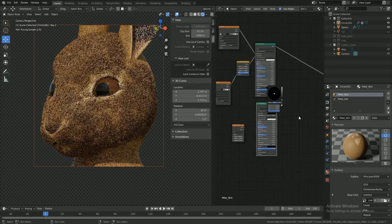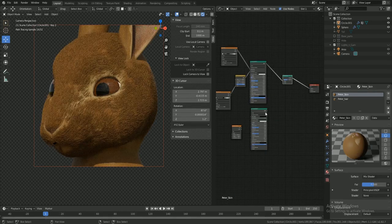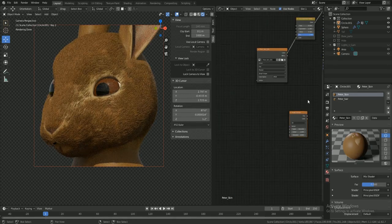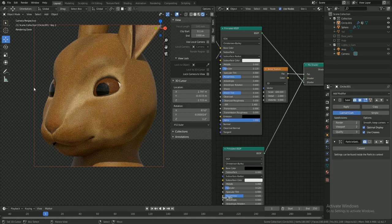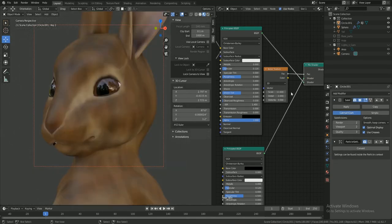On this character, I noticed he has some patches of random dark hair, so I added a darker pattern using a noise texture.